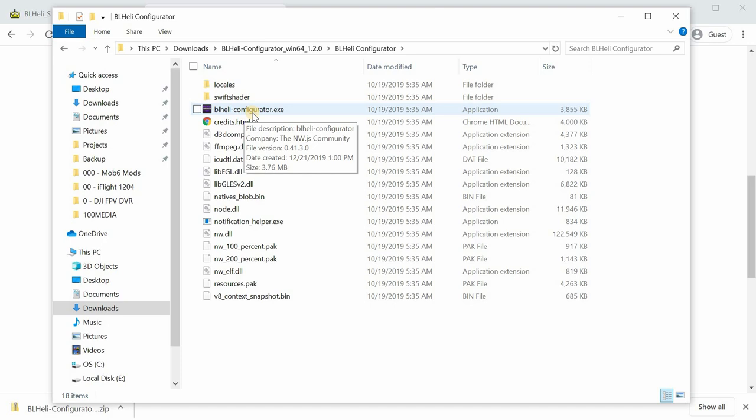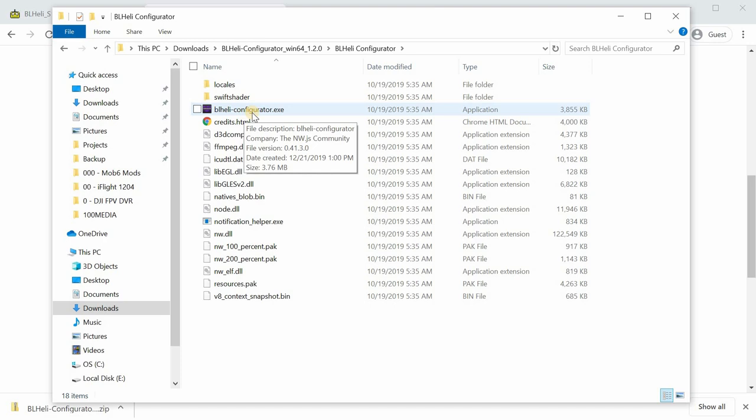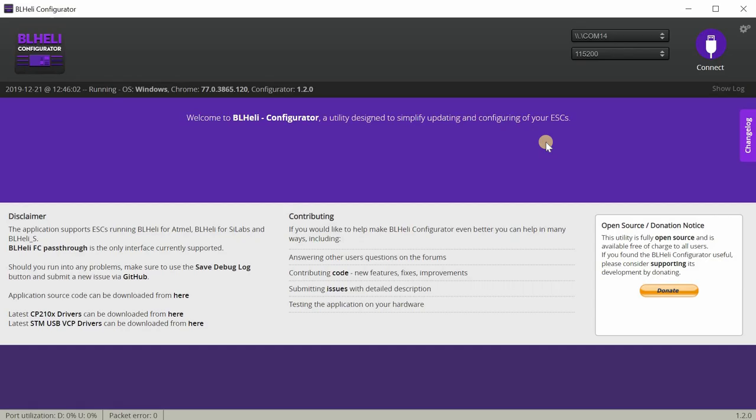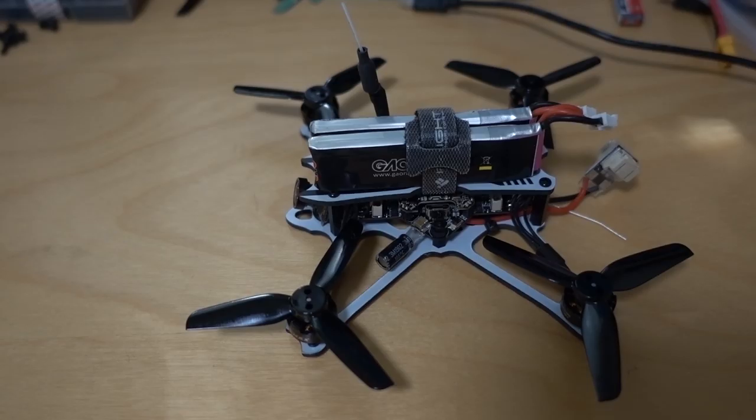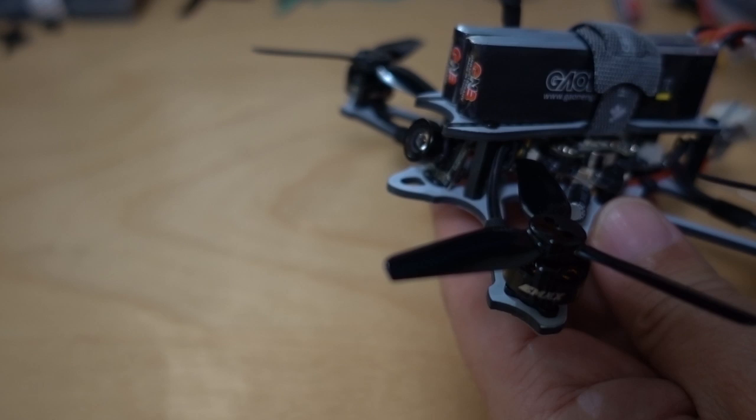In that folder you'll see BLHeli configurator. Inside here is going to be the standalone executable file. You're going to want to run that, so double-click it. After you run that, you get this program.